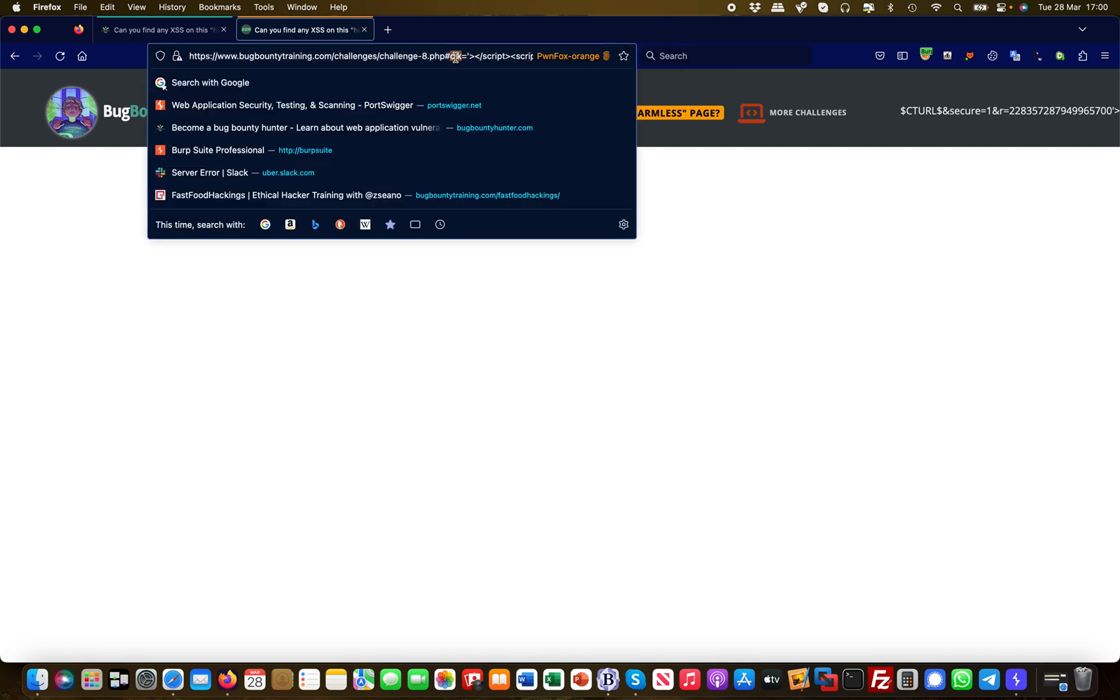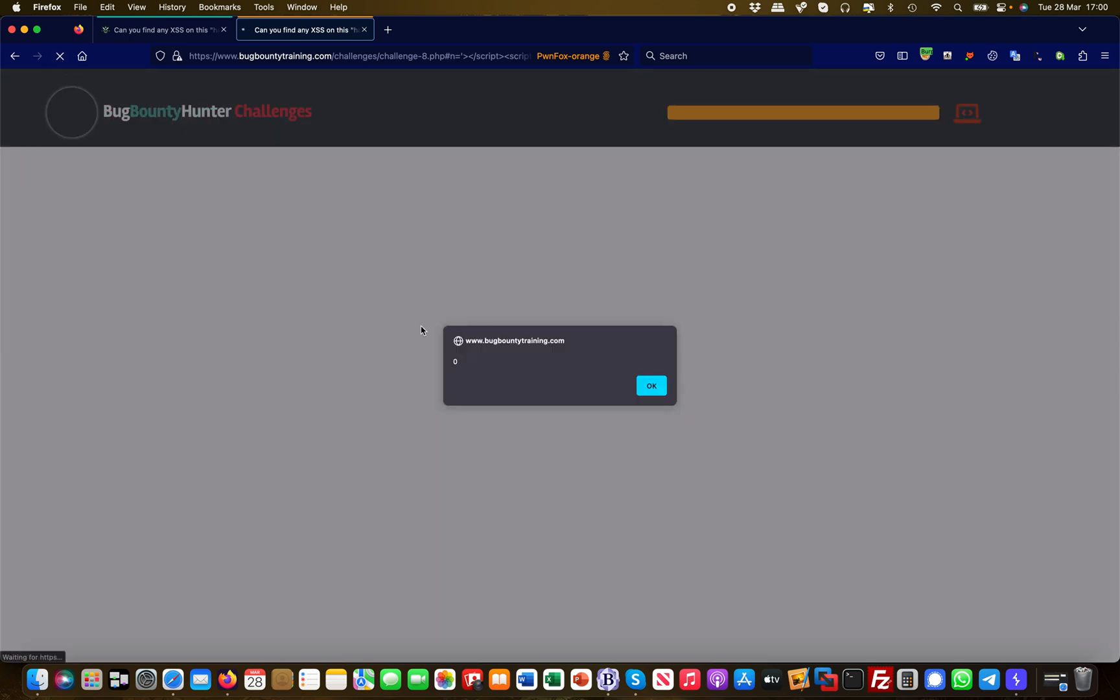As you recall from earlier, this may also work with the other parameter because we identified two: there's clk and n. Let's try with n as well here and hit enter and refresh that. And that works as well!